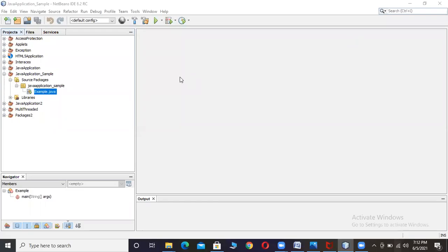This is the interface IDE. We can write C, C++, and Java programs. On the right side of this panel, there is an editor where we can type programs. On the left side, we can view the projects. When we create projects, we can view them along with the packages folder.